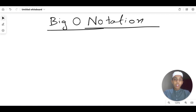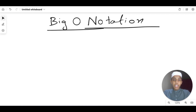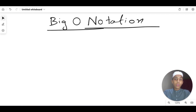First of all, I want to talk about why we use the topic of Big O notation. As I said in the last video, while finding the time taken by an algorithm — or finding the time complexity — we need Big O notation. That's why I brought up this topic.